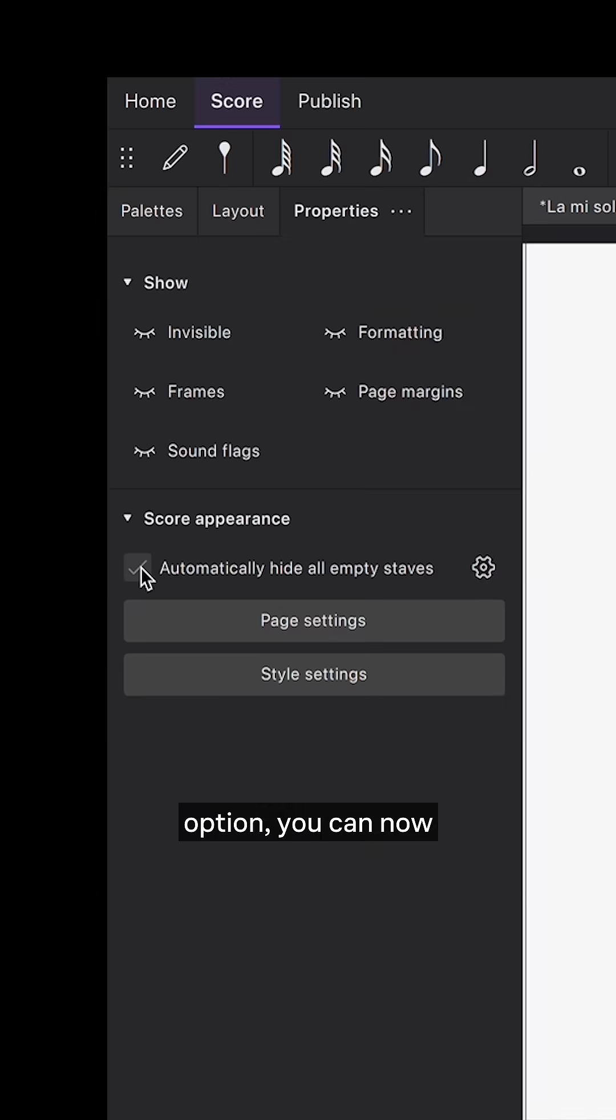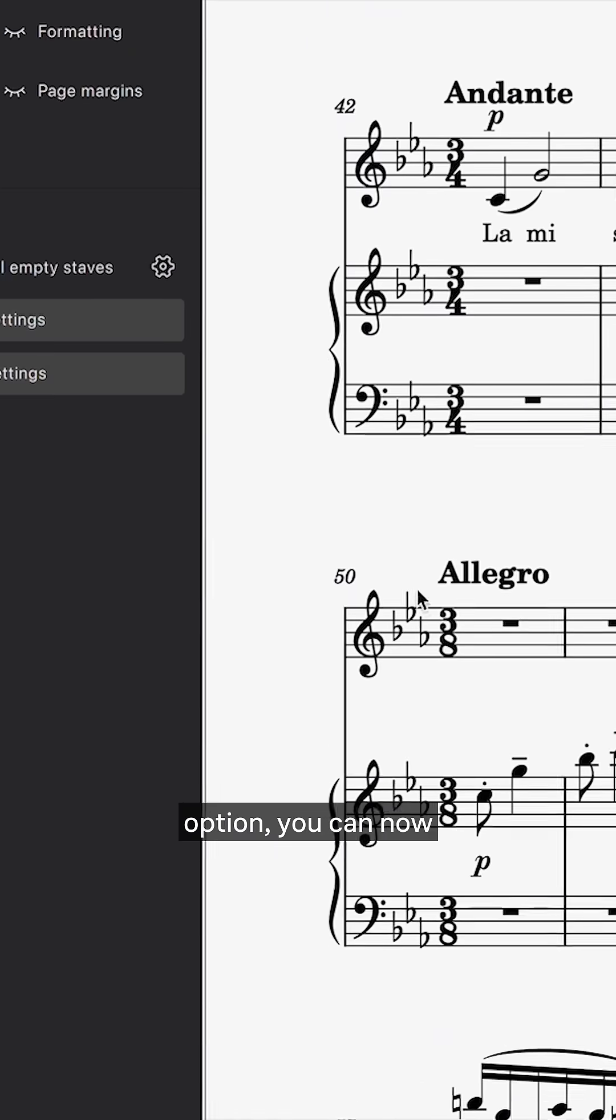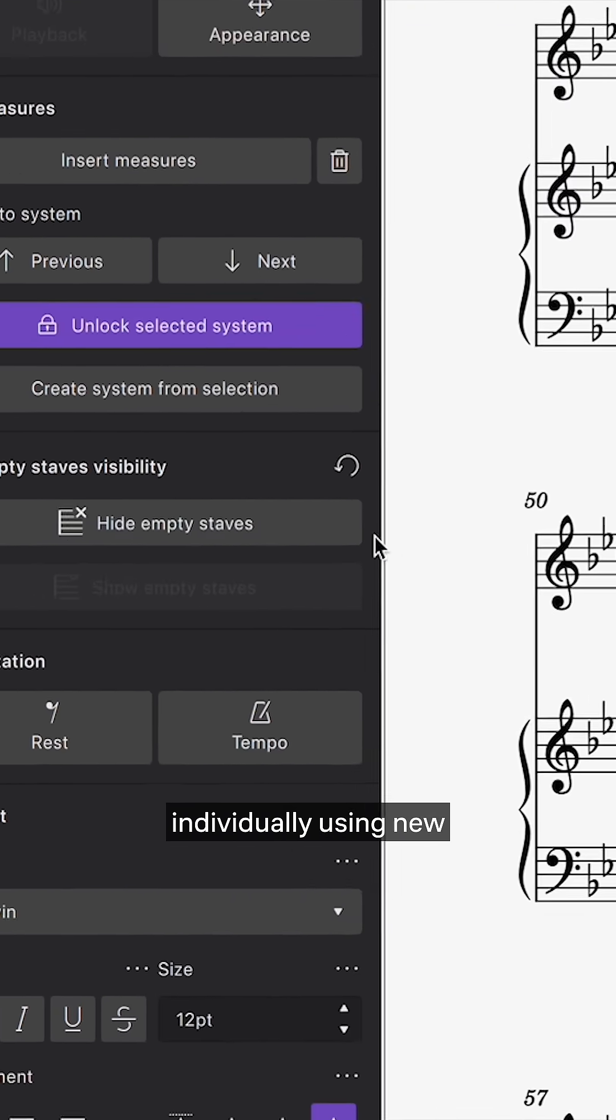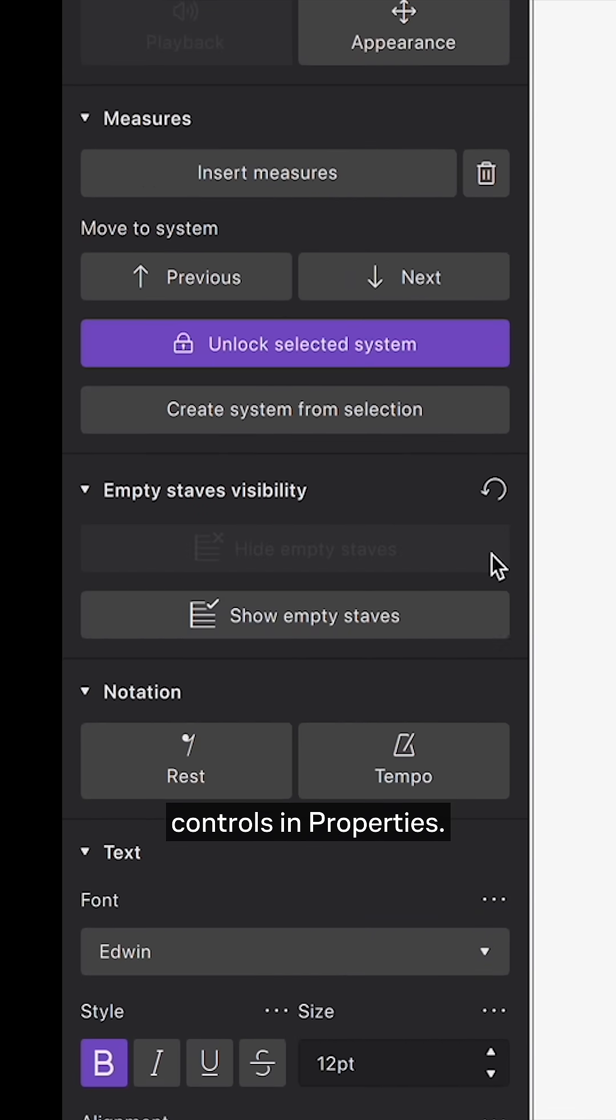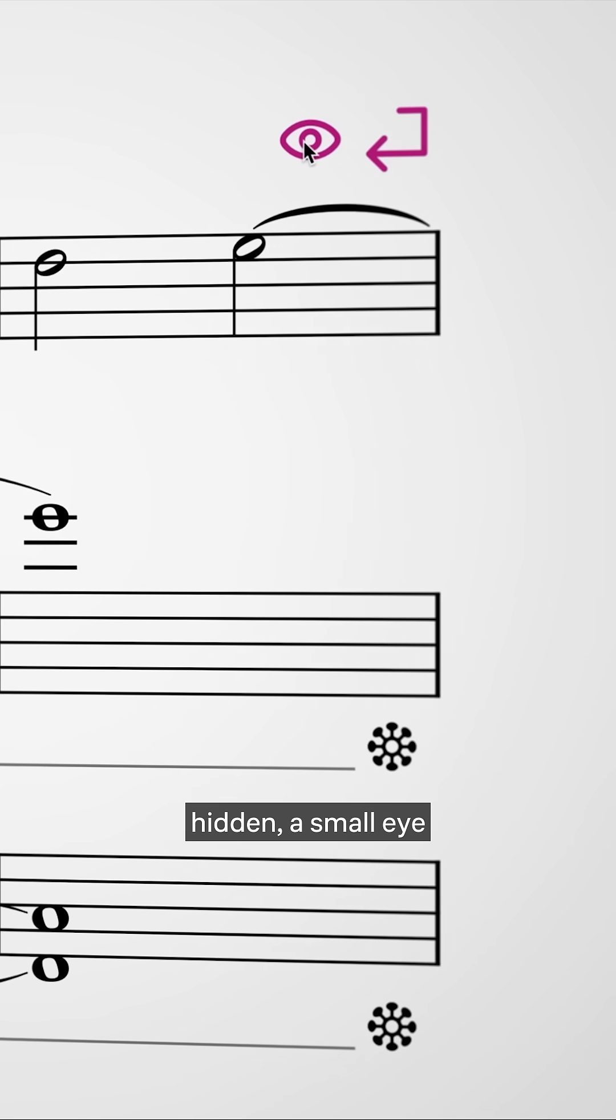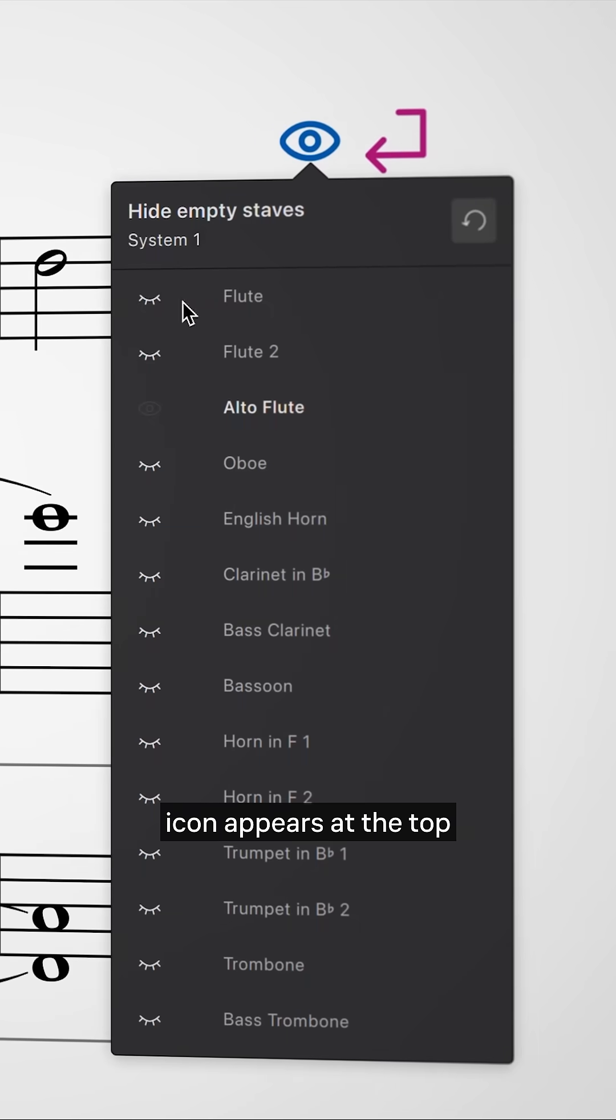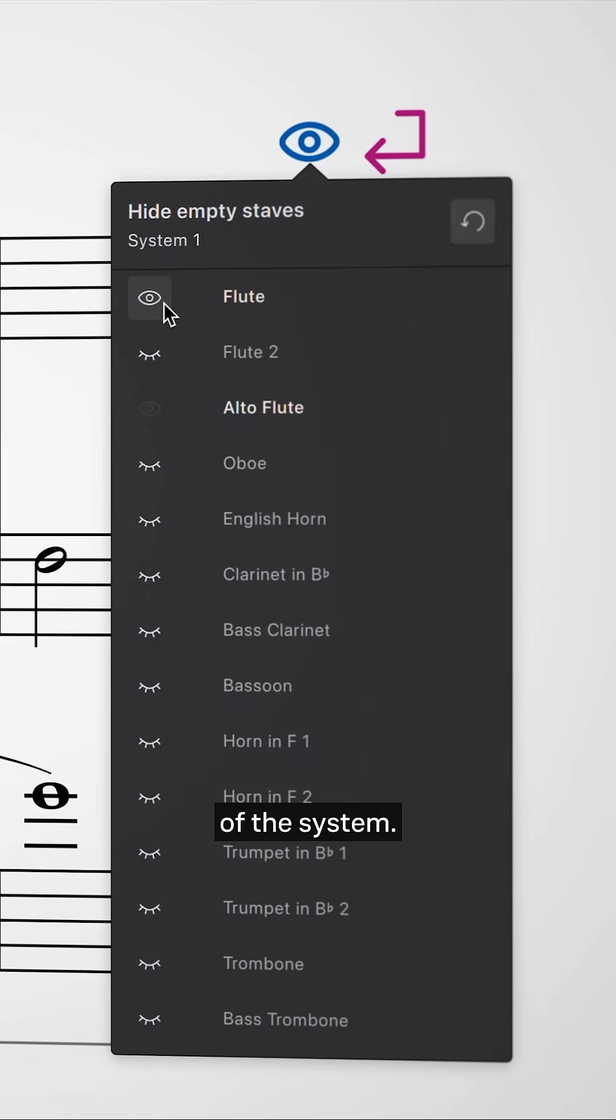Hiding empty staves. Alongside the global option, you can now hide selected staves individually using new controls in Properties. Whenever staves are hidden, a small eye icon appears at the top of the system.